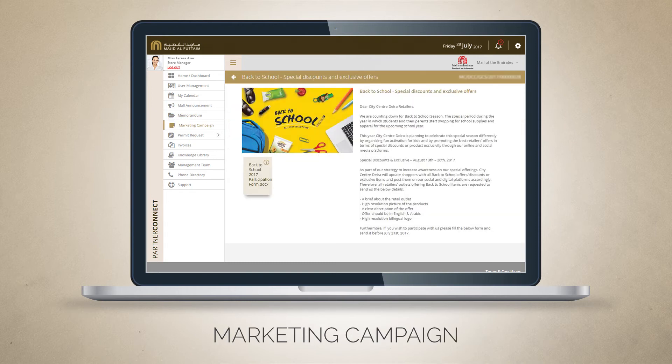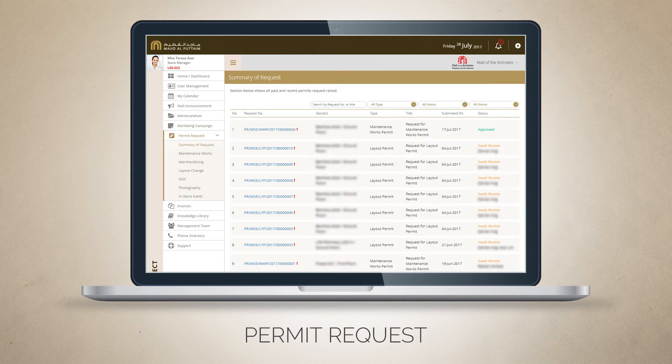Click on the Marketing Campaign module to view and participate in any upcoming mall events. Click on the Permit Request module to submit permit requests related to maintenance works, marketing, layout change, NOC, photography and in-store events.